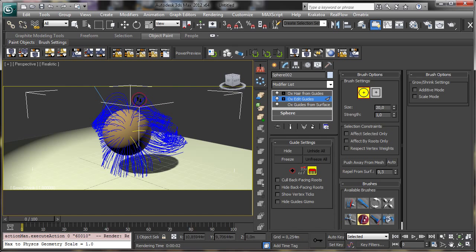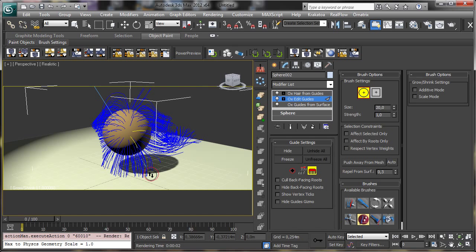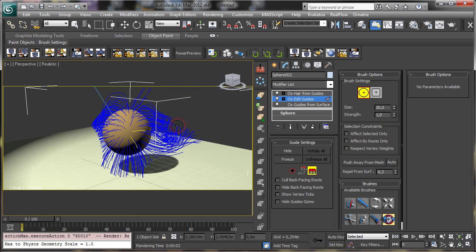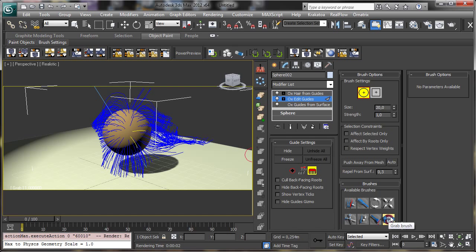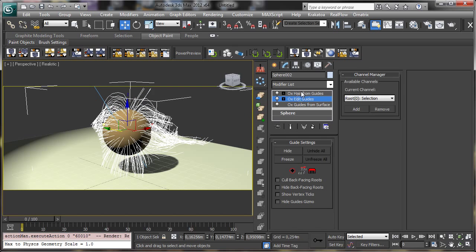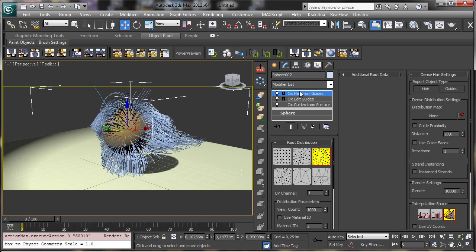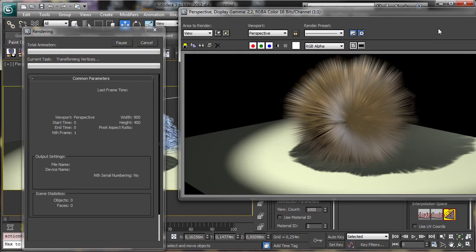You also have options to grow and shrink hair, controlling the growing directly for specific areas. There's also the ability to grab and collect hair — which is really interesting. Now you can see the hair is generated based on the modified guides.